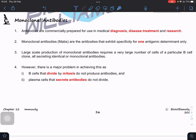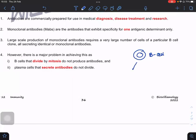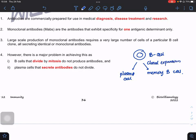B cells look promising because if we give them cytokines to activate them, they will proliferate into many cells. Some will specialize and become plasma cells, and some become memory B cells. So B cells can multiply — we can have a clonal expansion.